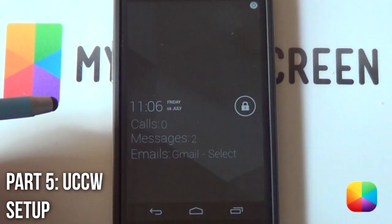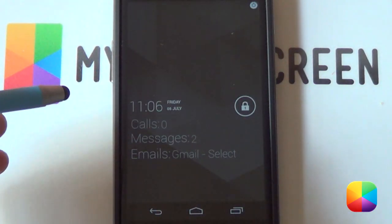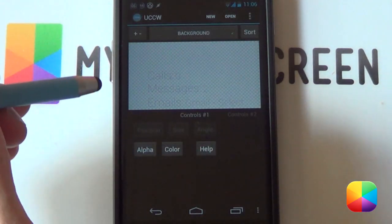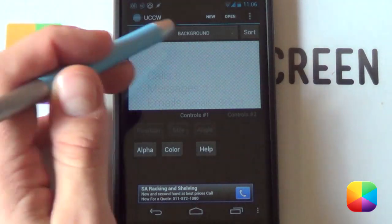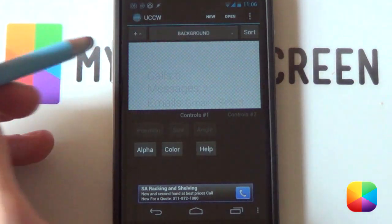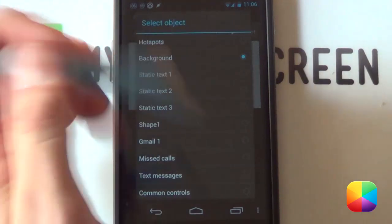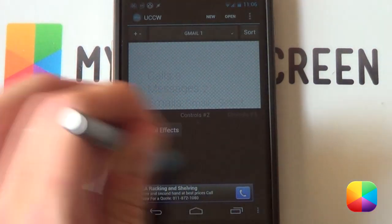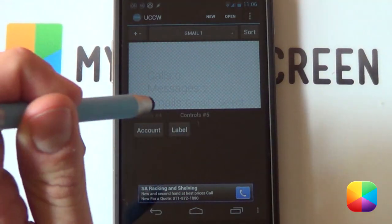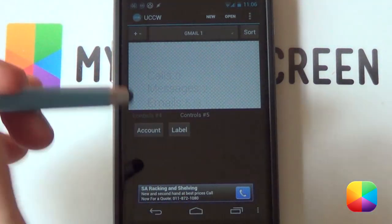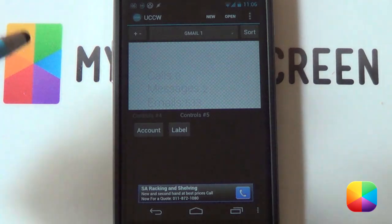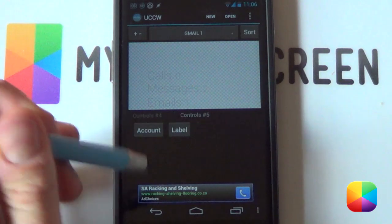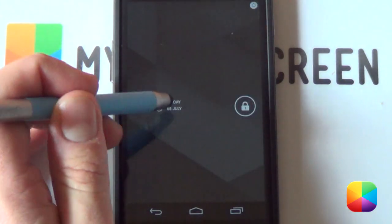Now you want to configure that Gmail account so you can see how many Gmail messages you have. Select the UCCW skin to pop up, select your background, which brings up the Select Object menu. Go into Gmail 1, slide your controls all the way to Controls Number Five, select your account — it only supports Gmail accounts for now — and from your Label select your Inbox. Go back to see what everything looks like.